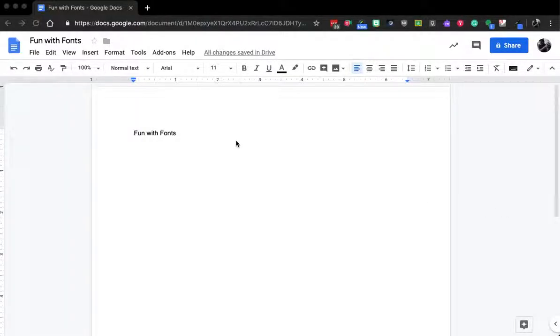Hello. In this video today, I want to show you how you can add fonts to your G Suite products.